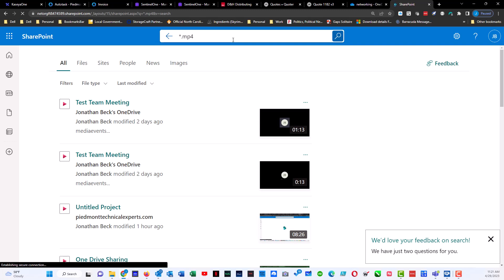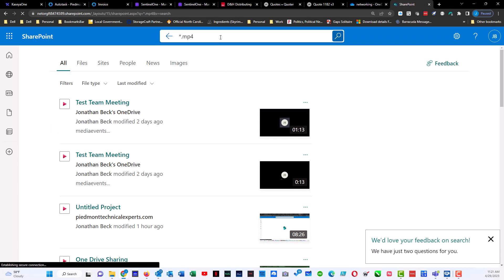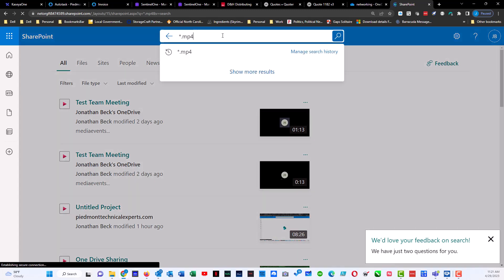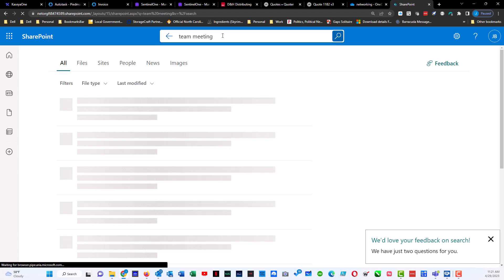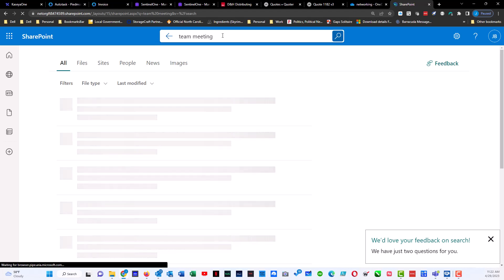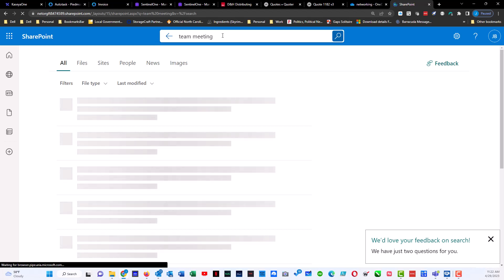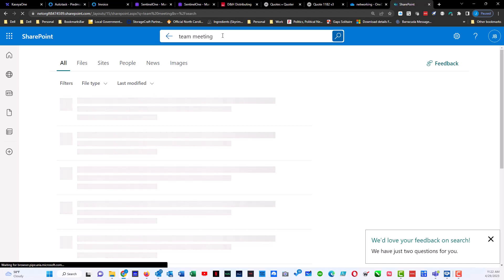That's if I knew what kind of file type it was. Let's say I knew it was about teams. So I could back this out and I could do team meeting and hit enter.